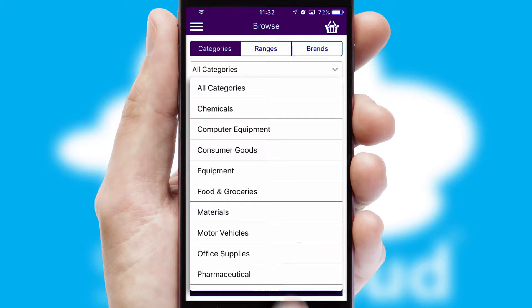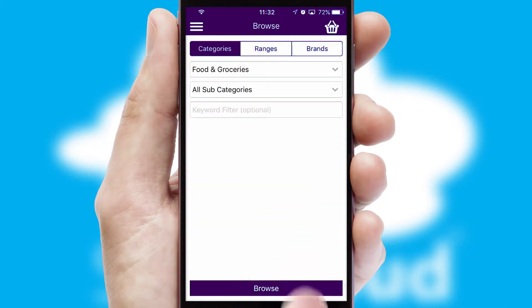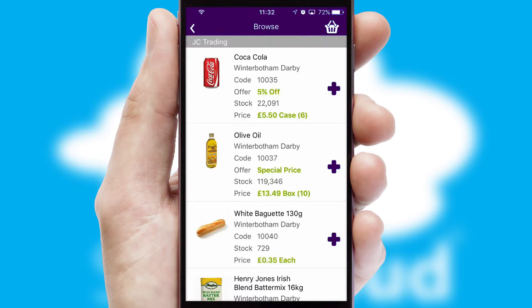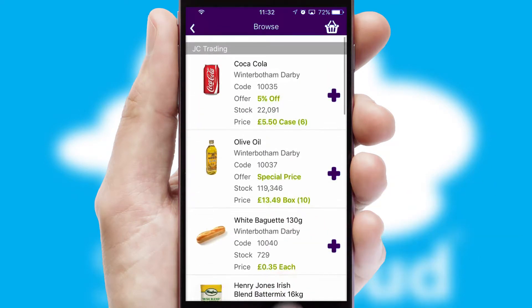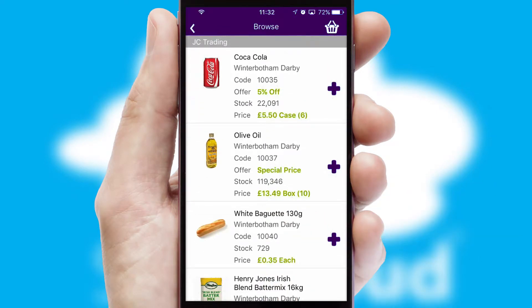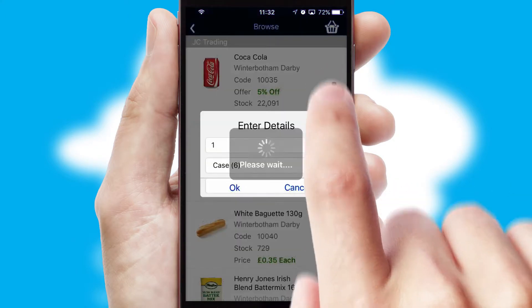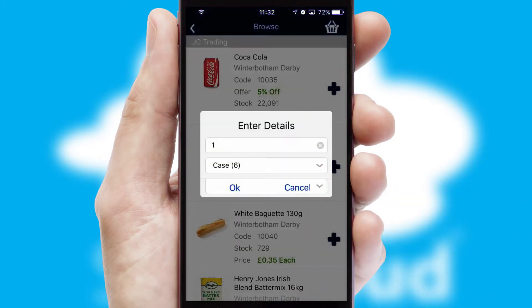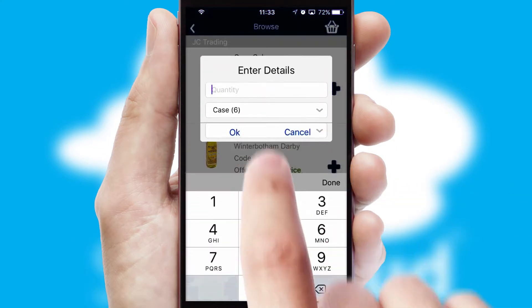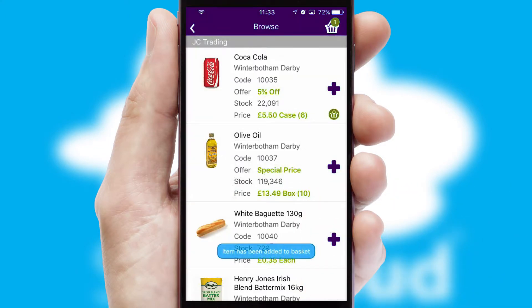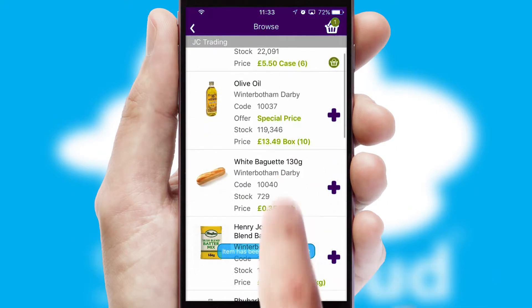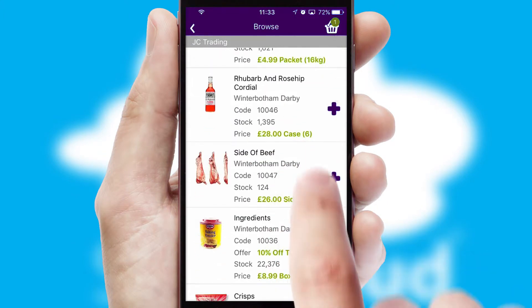Each category can have sub-categories with a multi-level hierarchy to help you refine your search. Once you have found the required item, simply click, enter the required quantity, unit of measure and then confirm.